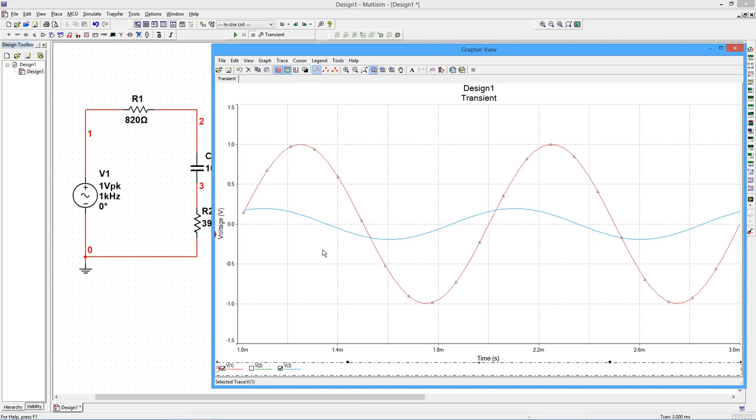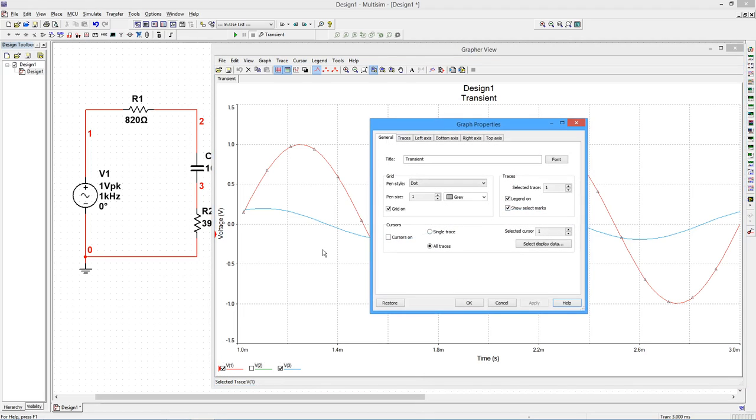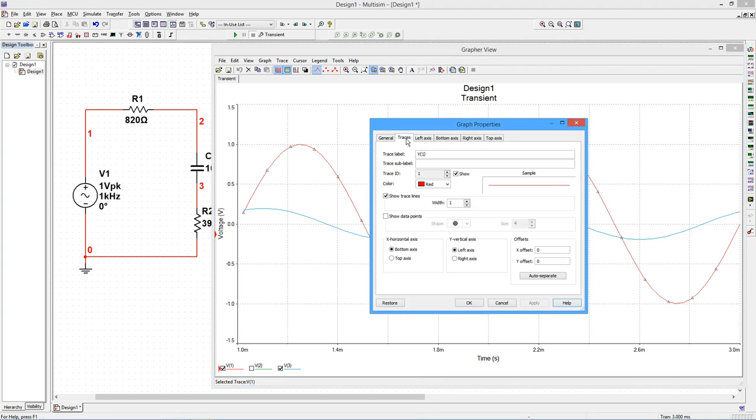Double-clicking on the graph opens the Graph Properties page. We can change the attributes of the graph including the color and width of the traces, vertical and horizontal axis setup, and other elements.